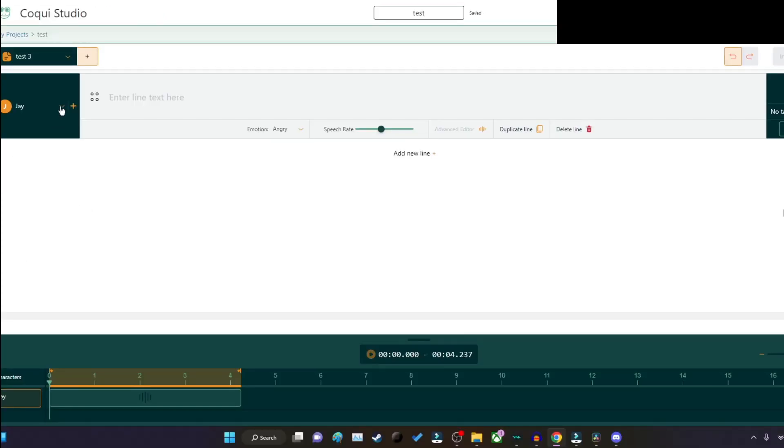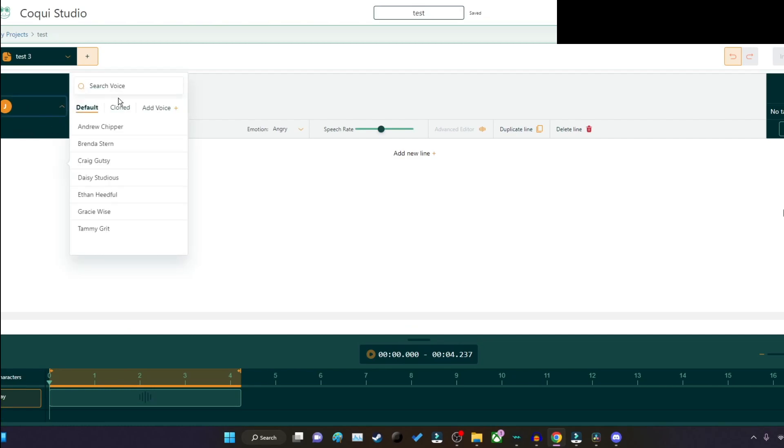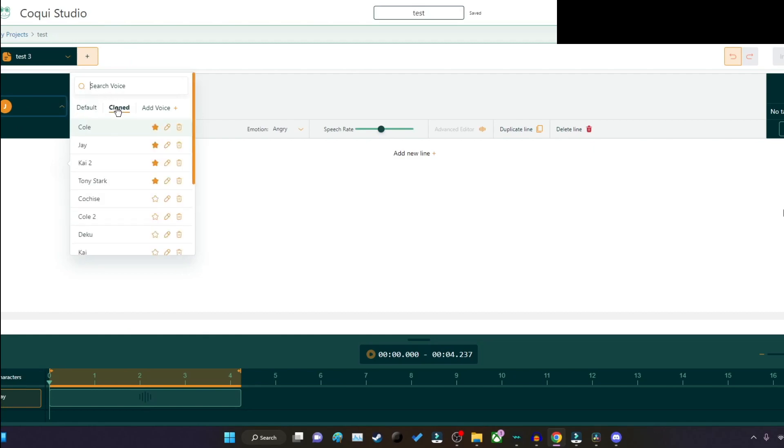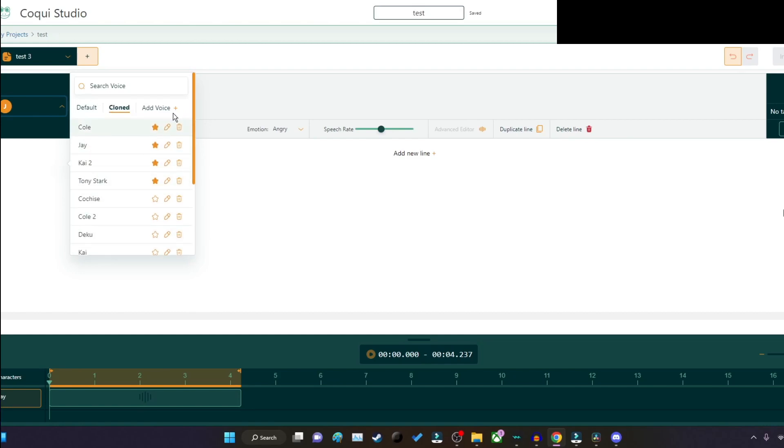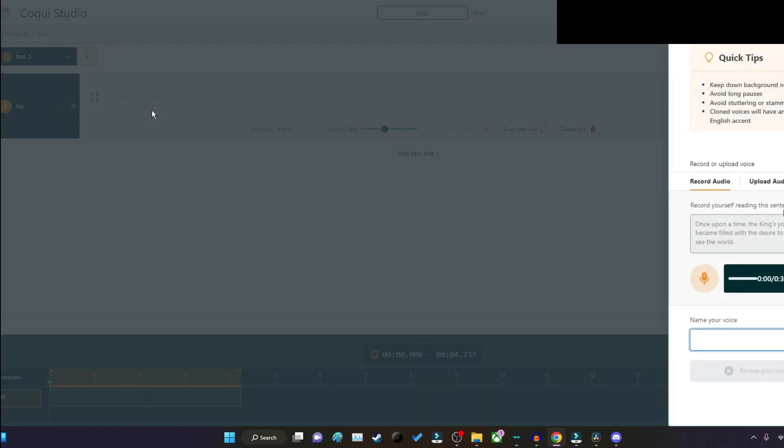I have J right here as the current selected voice. This is the preset right here. That's the default. Your clone, these are the clone voices that you have right here. And of course you can add a voice.